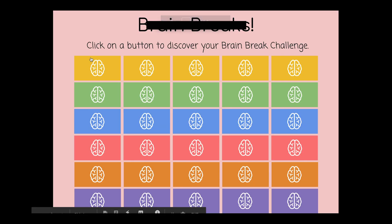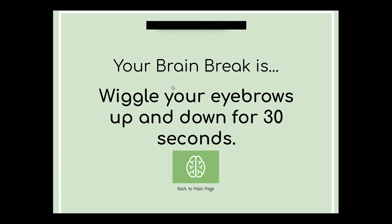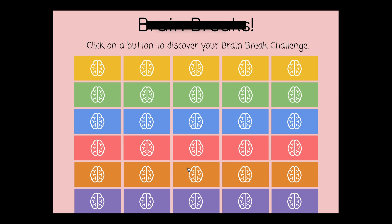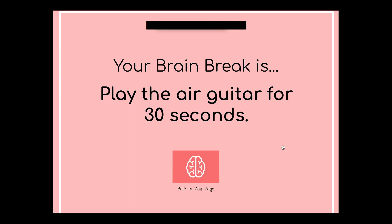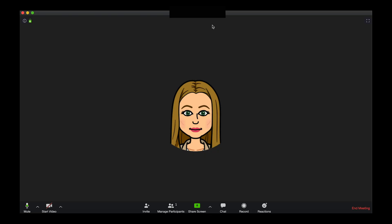Then I'll go to view present. Now it's time to play the game. I'll ask our morning leader to pick a button. For example, our morning leader might choose to pick the green one right here — your brain break is wiggle your eyebrows up and down for 30 seconds. Or maybe they'll choose this one — your brain break is play the air guitar for 30 seconds. So these are just a couple of games I like to play with my kids. Again, you're welcome to do whatever you think is best for you in your classroom. But if you do like this activity, be sure to check out the link in the description. Now I'll stop sharing and then I'll end my morning meeting by clicking end meeting.